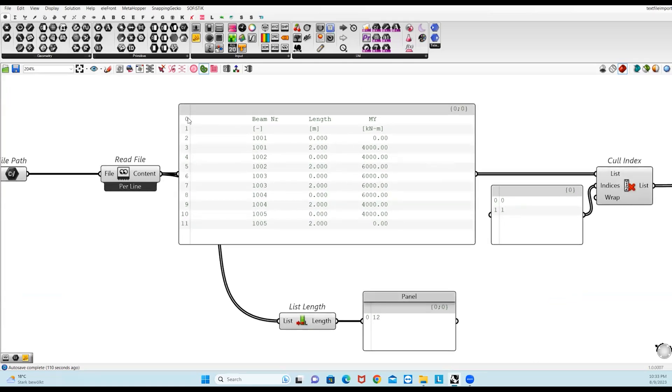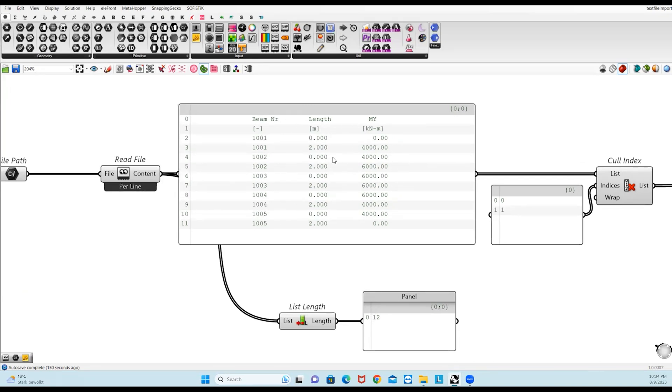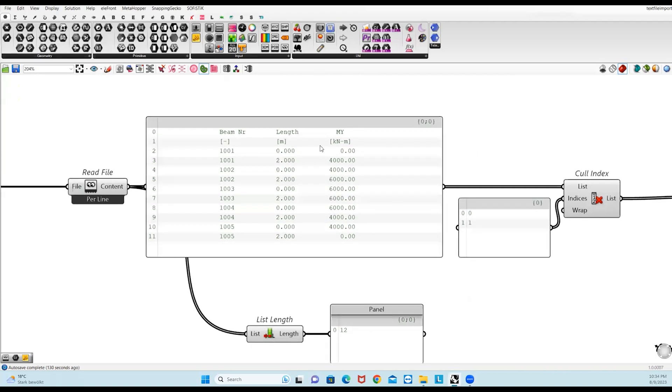If you check the list length, it has 12 rows. With this data, we cannot work with the columns. We have to separate these columns from this data, so you have to do further manipulation.